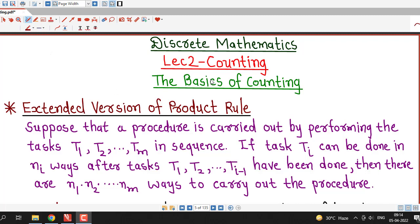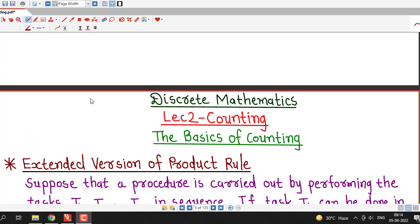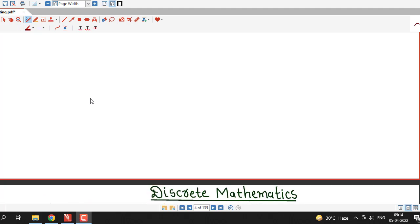Hello friends, I welcome you in lecture number 2 on counting. In this lecture, we will discuss about the extended version of the product rule. We have discussed the product rule in the previous lecture, so we will recall it first.